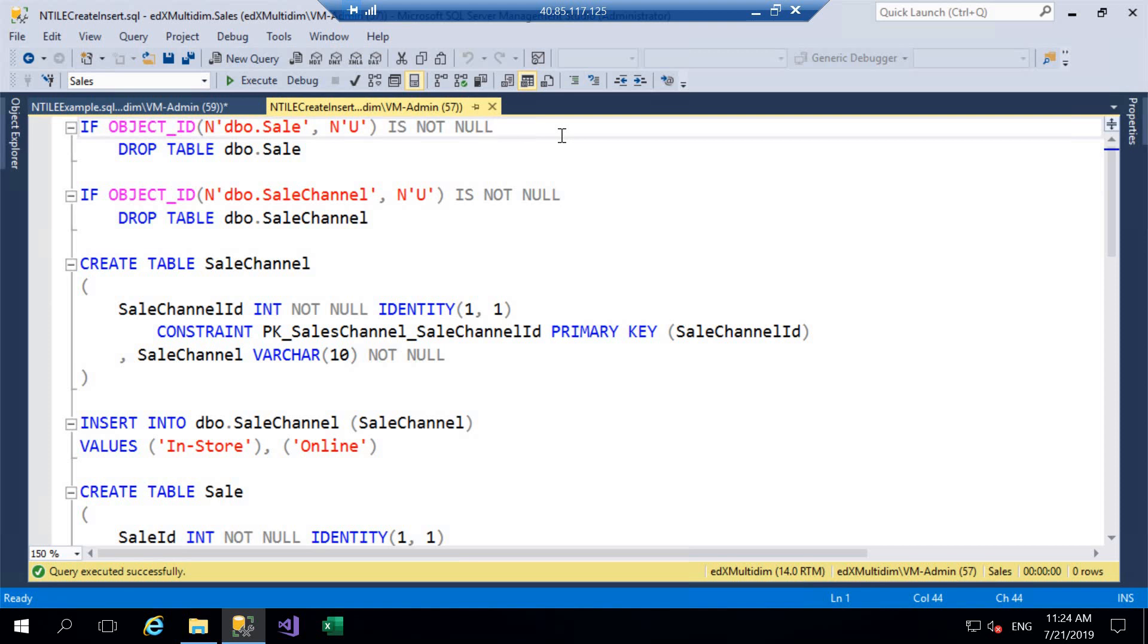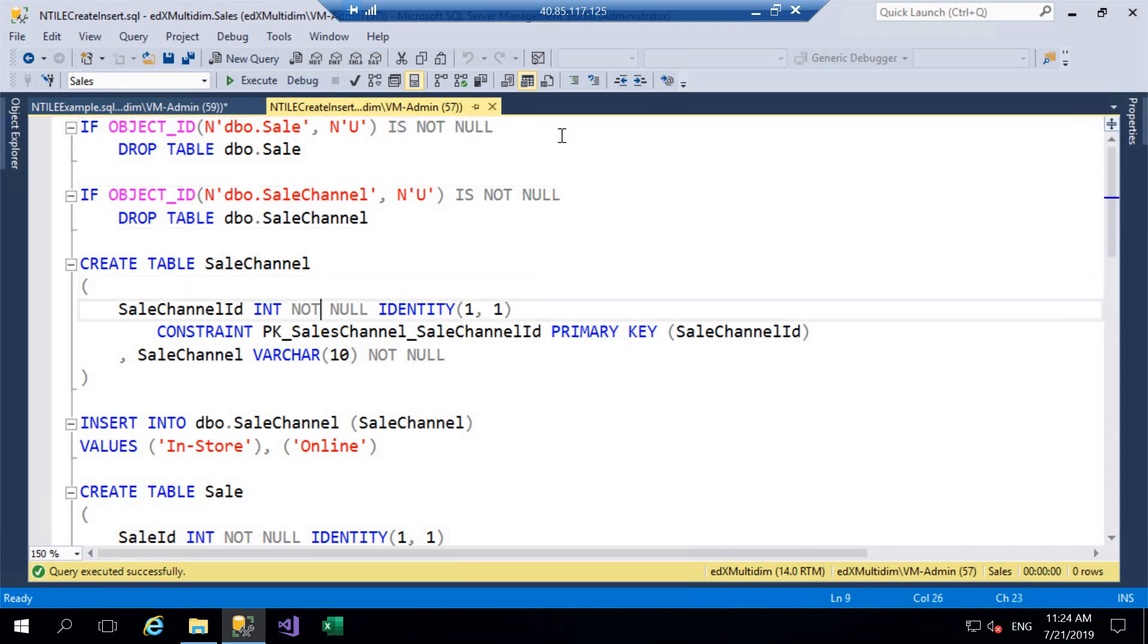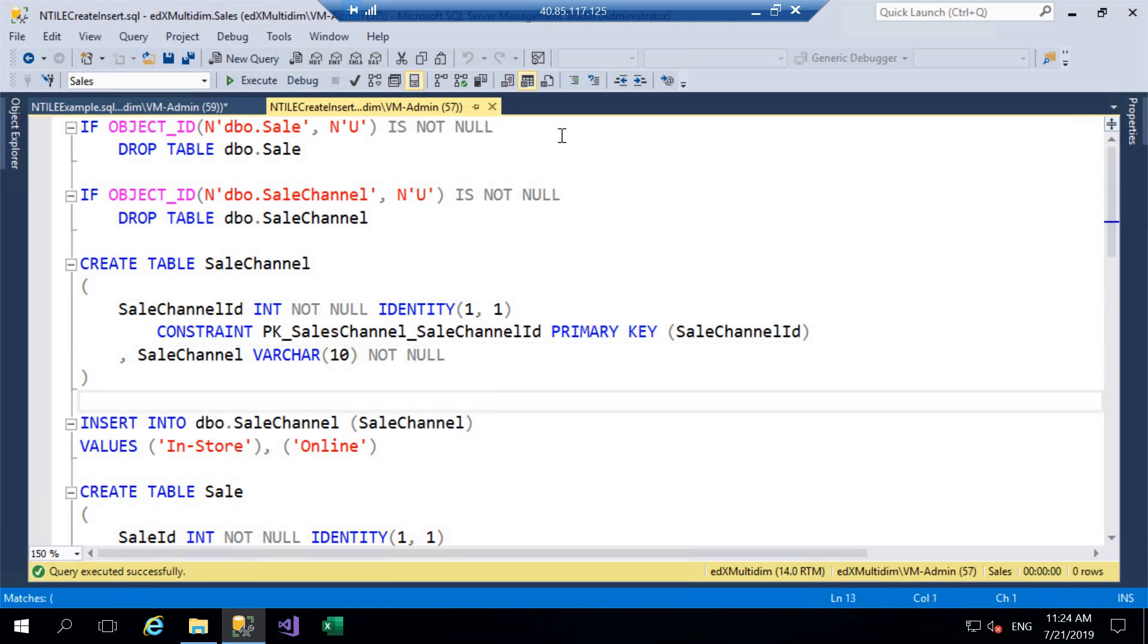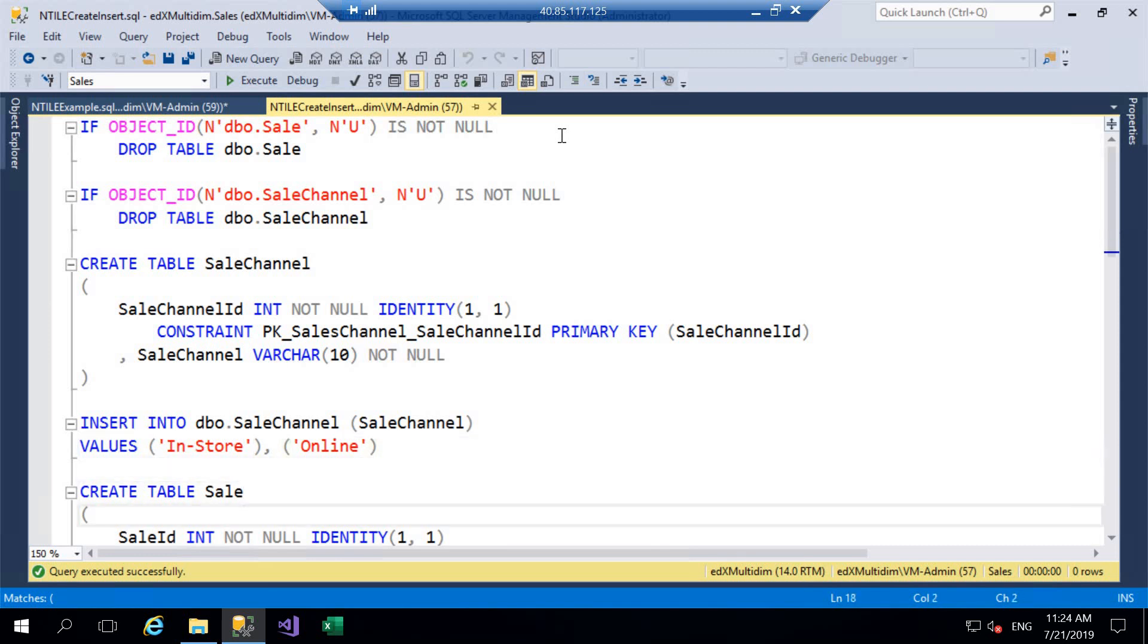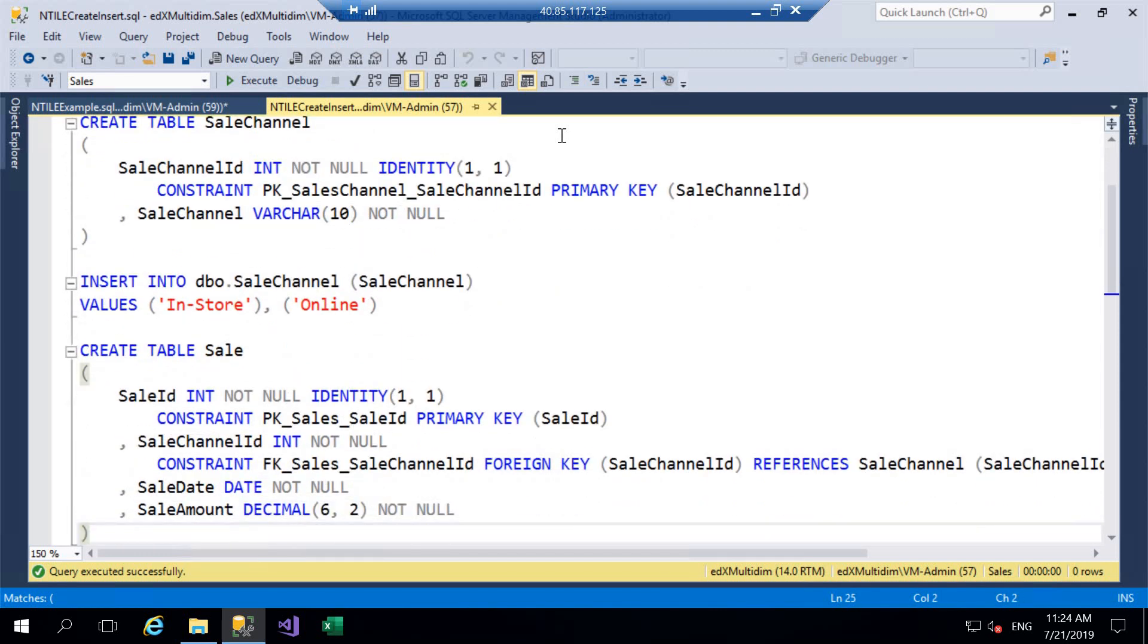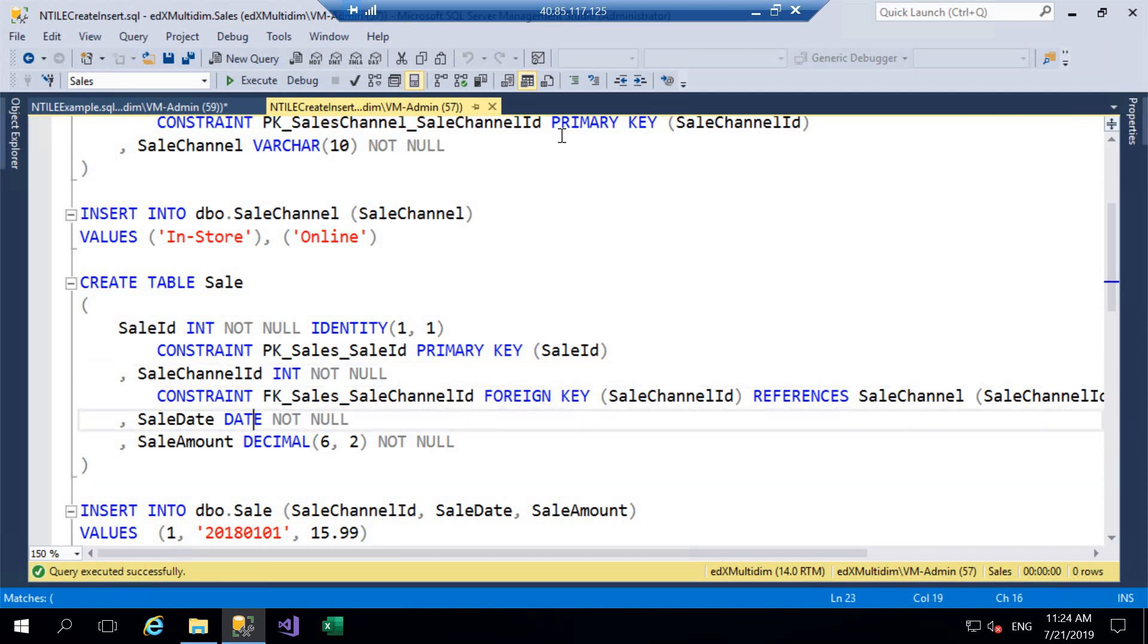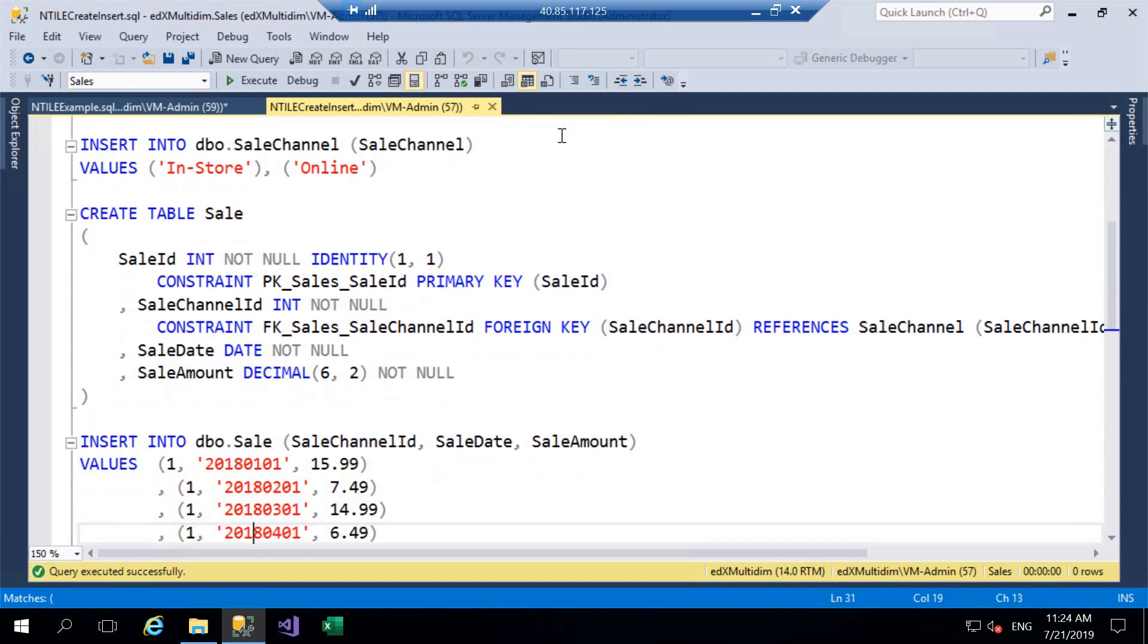Okay we've jumped over to SQL Server Management Studio now and for this example and to allow you to follow along we've got some scripts here that are just going to create some very simple tables for us. So I'm creating two tables, Sale and SaleChannel. SaleChannel just consists of a SaleChannelID and a Channel and that's just going to be in-store or online and then we're going to have a Sale table which is just going to reference our SaleChannelID and then we're just going to have a SaleDate and a SaleAmount.